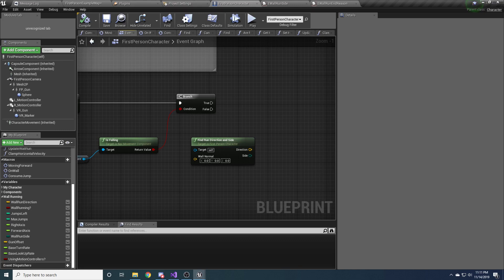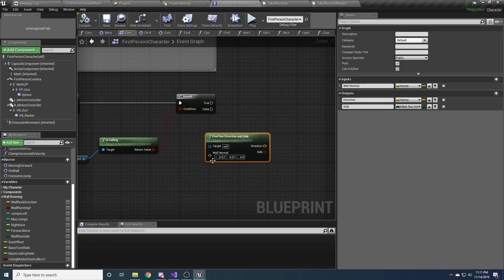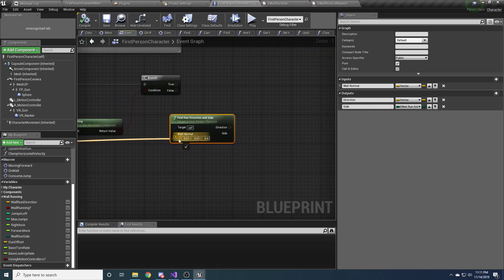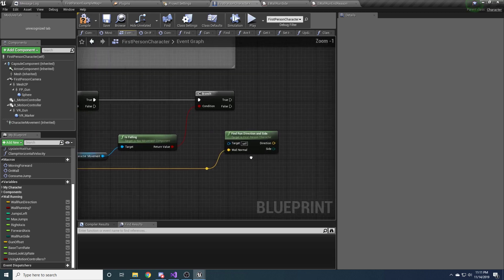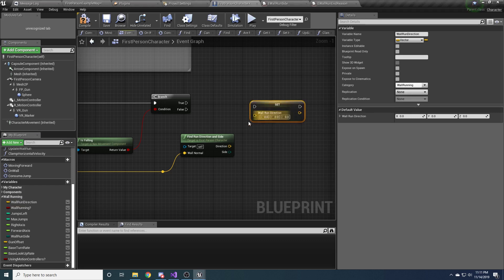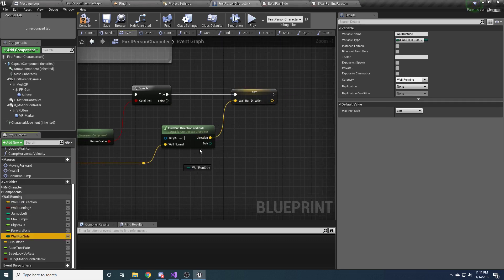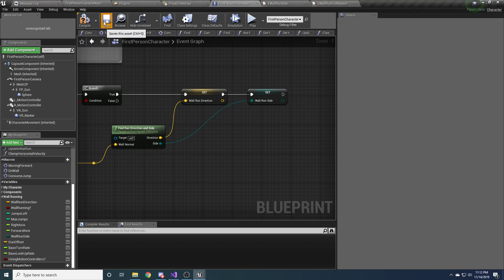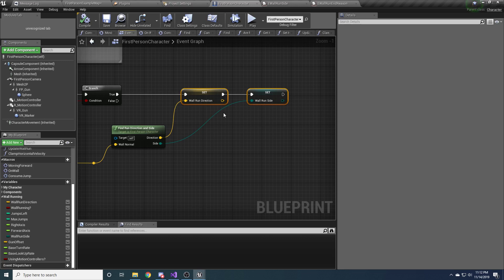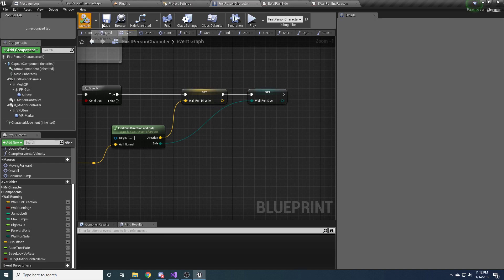Back in the event graph, the find run direction and side function is now filled out. The wall normal hooks up to this hit impact normal. From here we set our wall run direction and wall run side variables. The final thing we need to check before we can say we're clear to wall run is that we're holding down the correct keys — and we need to check that after these variables are set, because the required keys change depending on which wall you're running on.